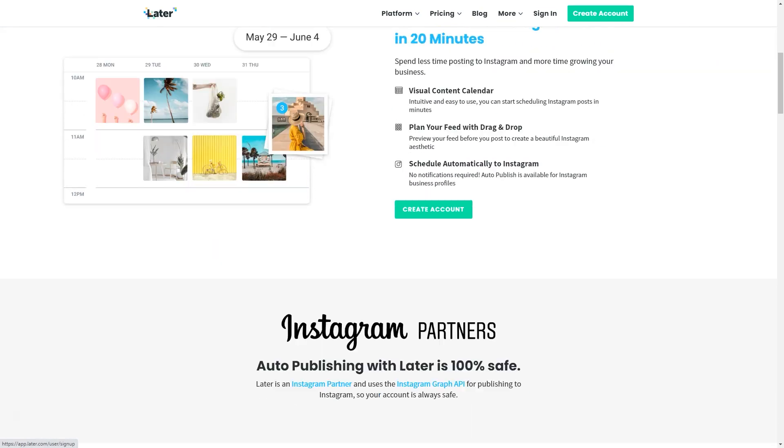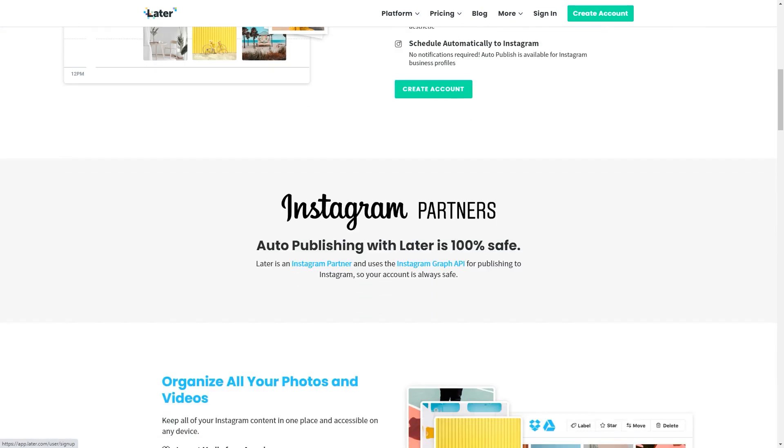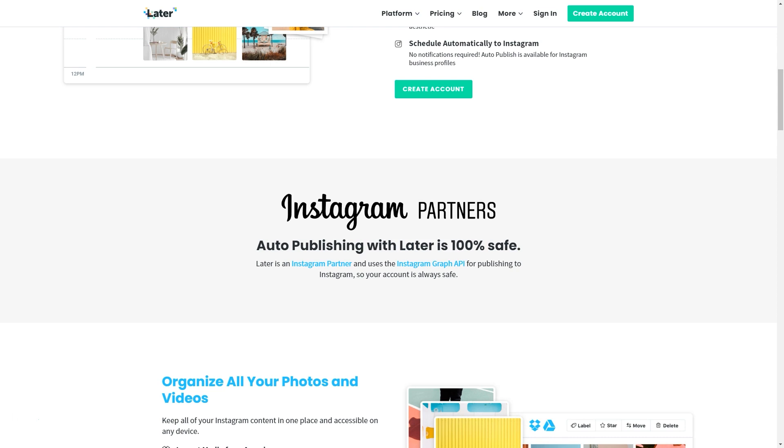Now, some of you may be concerned about Instagram allowing Later to post on your behalf, and I want you to know that it is 100% safe because Later is an Instagram partner. So unlike other sites that offer this service, they are third-party softwares that do not have the Instagram seal of approval. Later has that and that is how they're able to not only help you plan your posts, but actually post your posts for you.